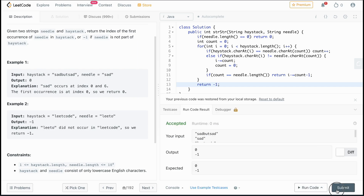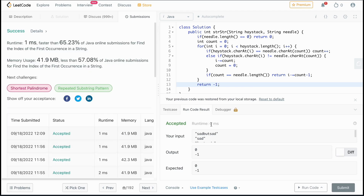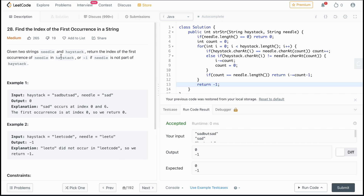Great — it works. Now let's submit it. And that was one approach to handling this problem.